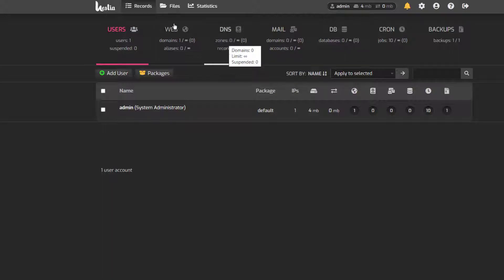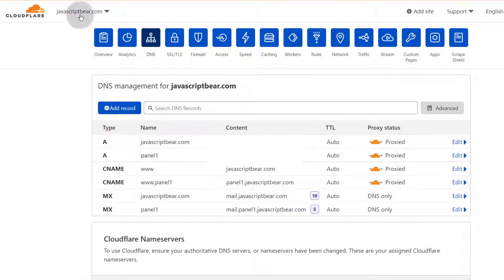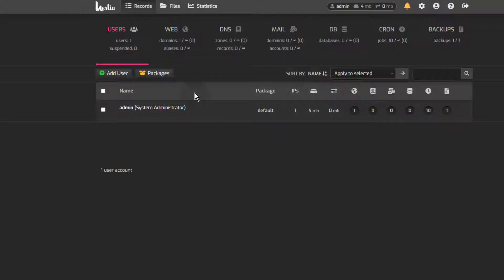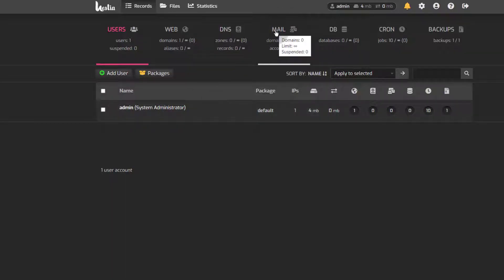I'm just going to use Cloudflare for all my DNS records. But if you want to use HestiaCP, you can also do that. There's a video I did about child name servers on CyberPanel, and if you watch that video you'll see exactly how to do it — it's the same process on HestiaCP. And then for Mail, this is where you're going to see everything about mail. You can create mail, see the different accounts that you have, the different mail domains, and set them up there.